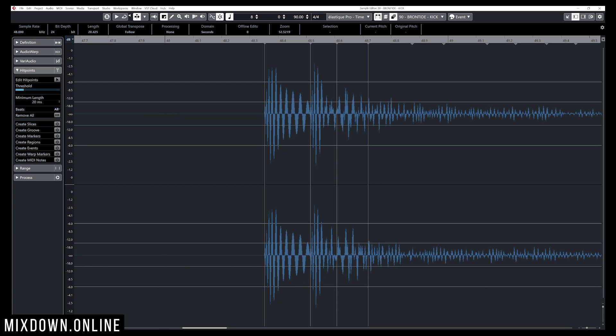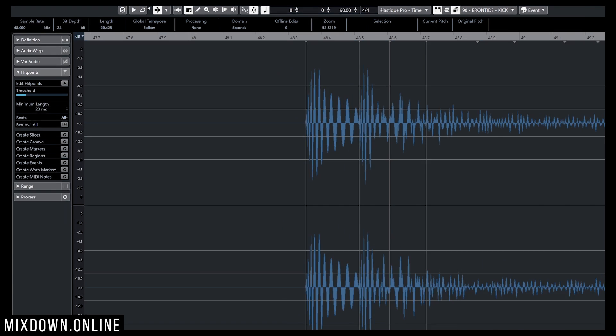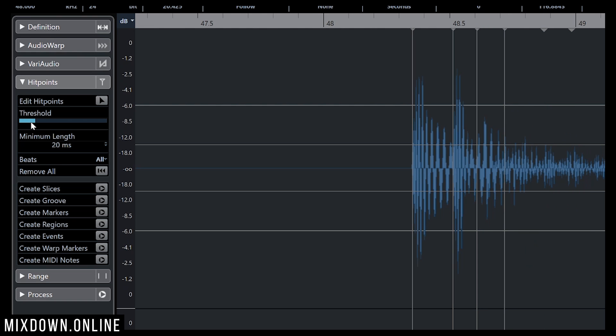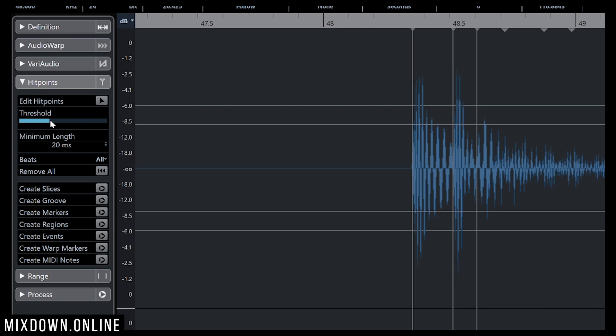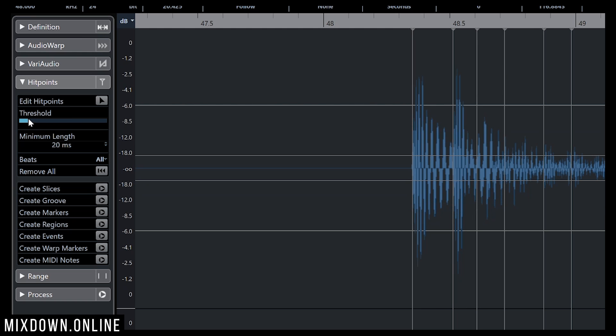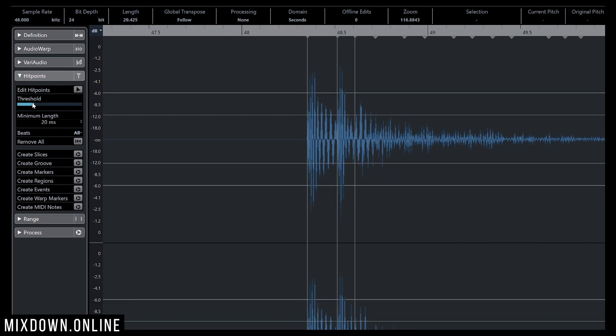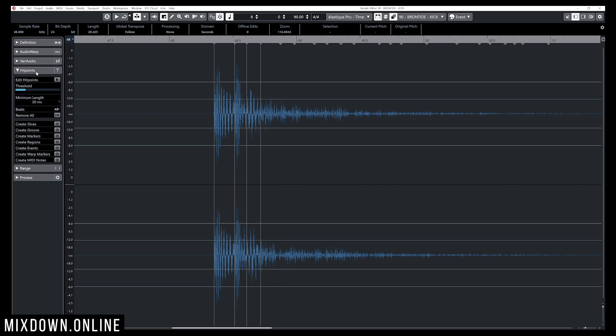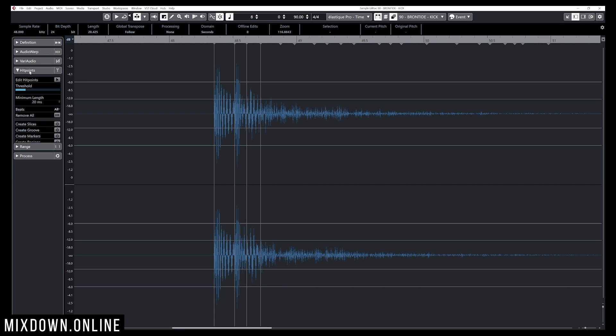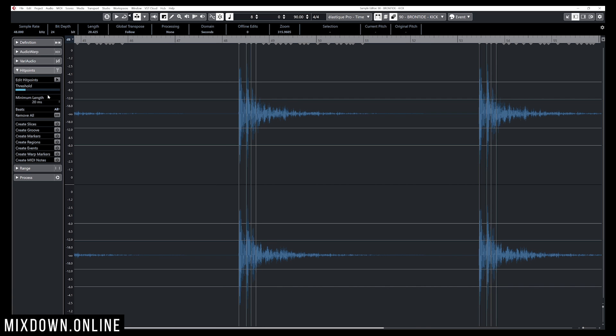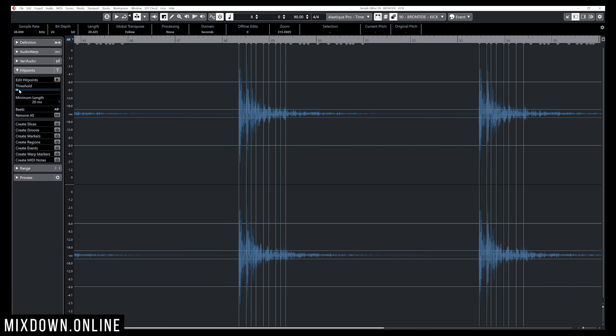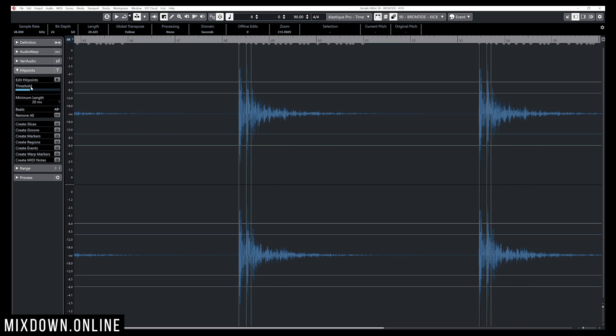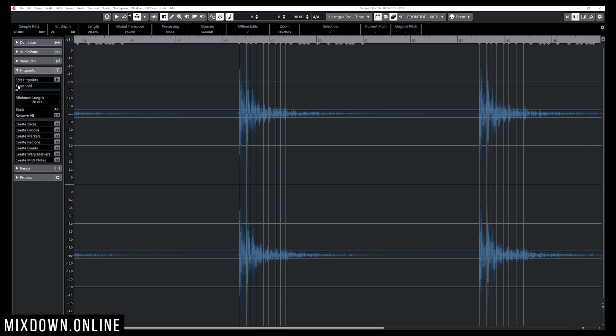I can modify the intensity of the hit point detection done by Cubase by clicking on the threshold. I just need to modify the intensity by bringing up or down the threshold value right here on the left. To reach that option, make sure you click on the Hit Points tab and then you'll see threshold, and this will increase or decrease the intensity of the hit point detection done by Cubase.